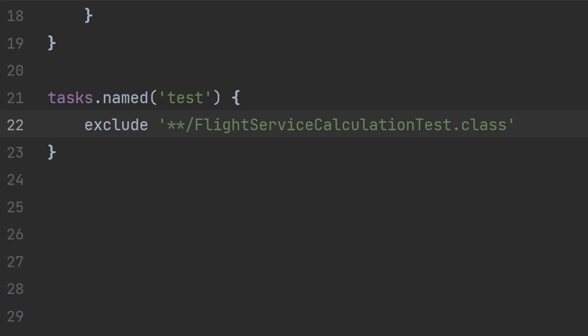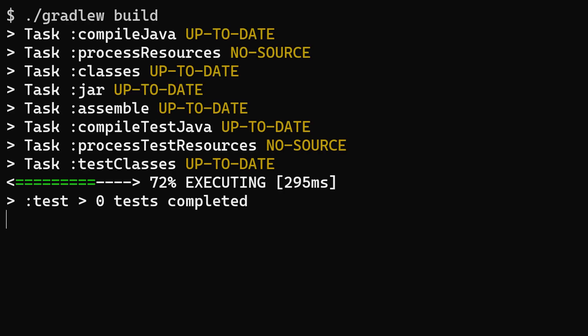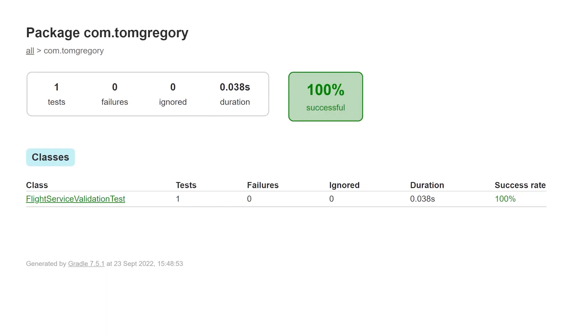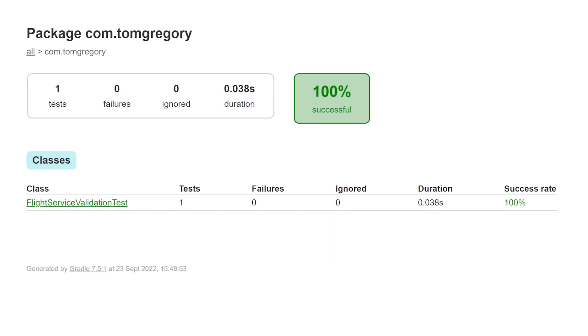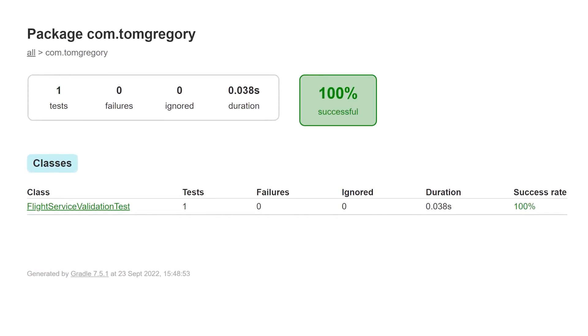The advantage of this is we can be a bit more explicit, for example we could exclude the particular test that's failing in this case, and now the test report shows us those non-excluded tests which were successfully run.